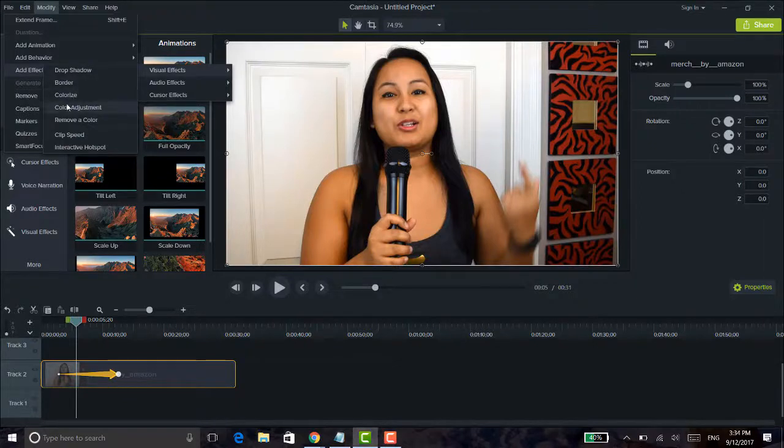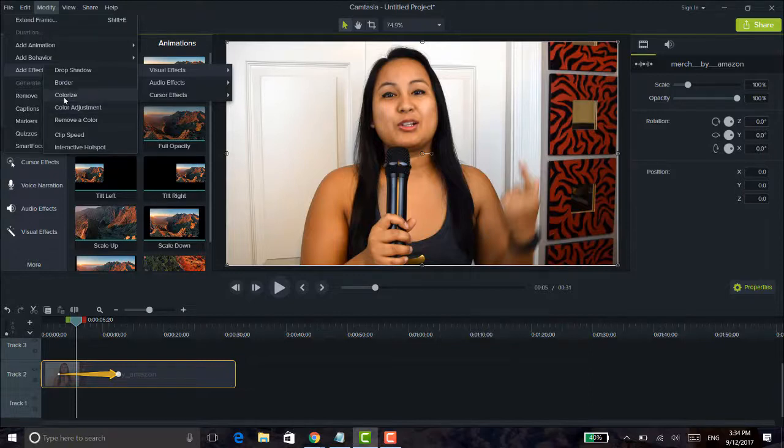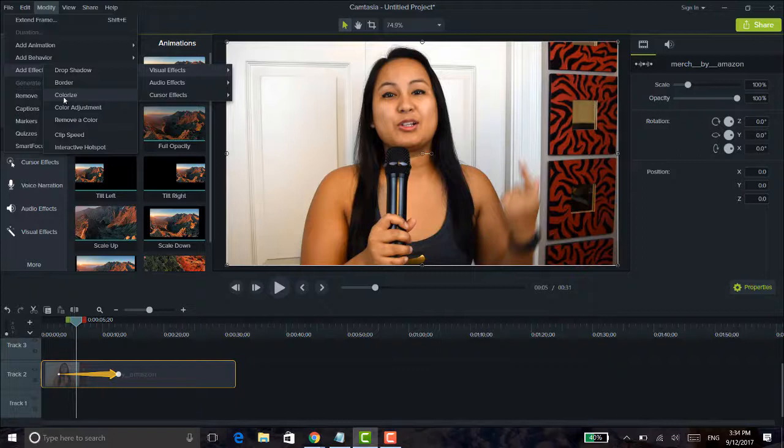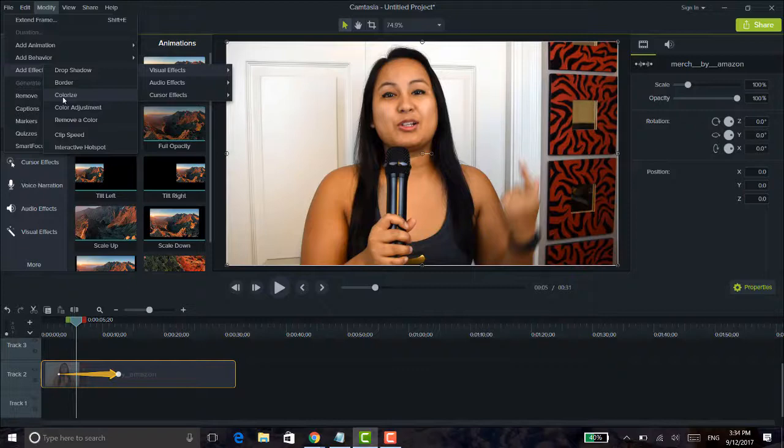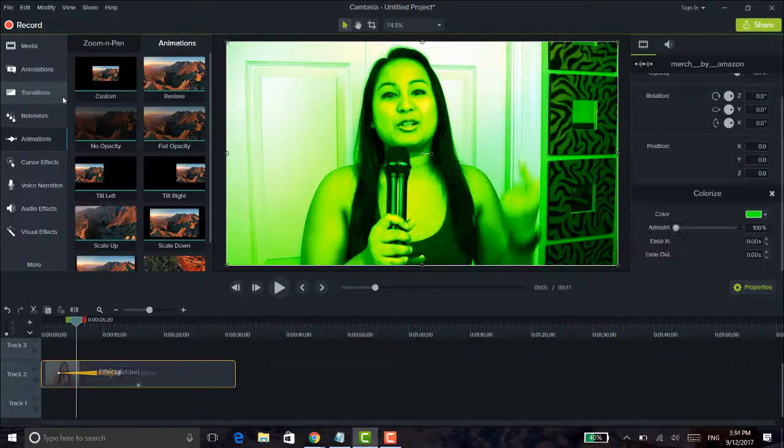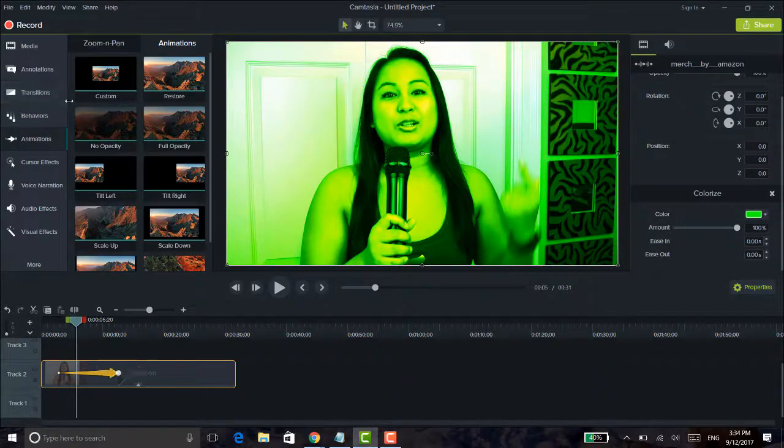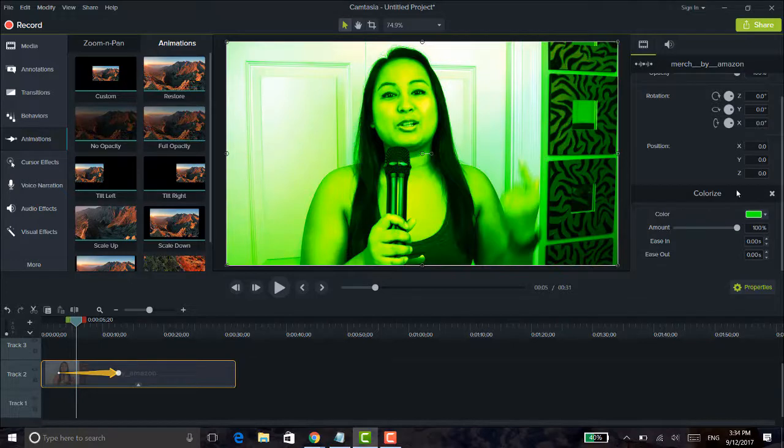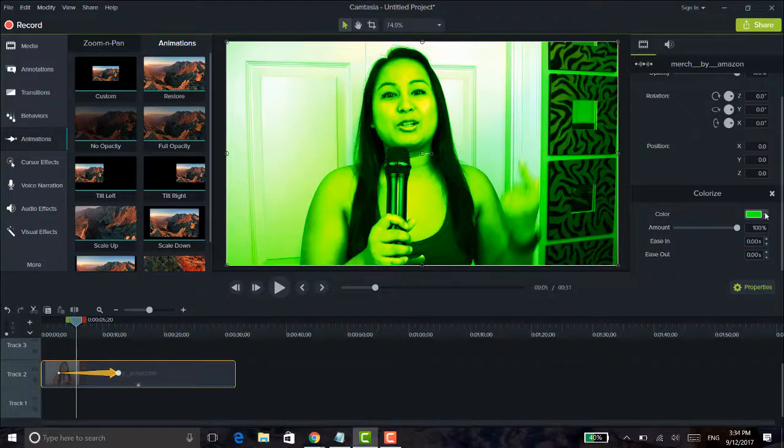You can also go to color adjustment. Colorize adds a color filter over the entire video. Color adjustment adjusts the color normally, so to make my skin more bright, to make the whites more bright, it won't add a color effect over the whole thing. It won't add a filter over the whole thing. So when I click colorize, it's going to make me green. And what I want to show is to have this change color while the video is playing for a cool effect.